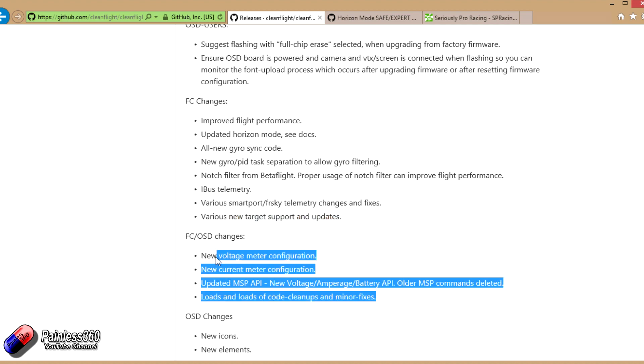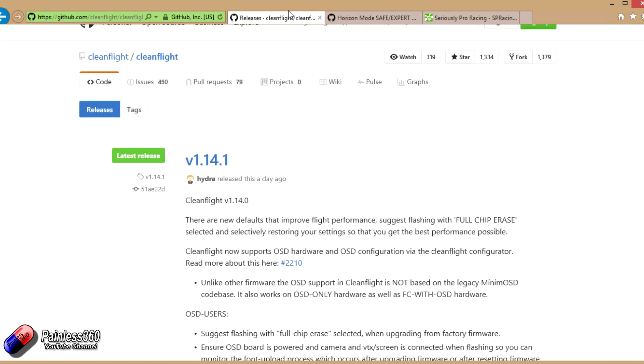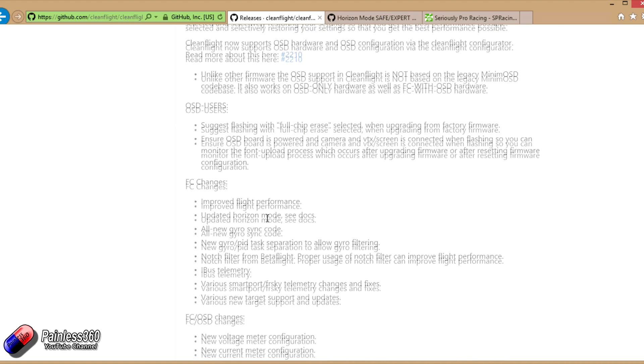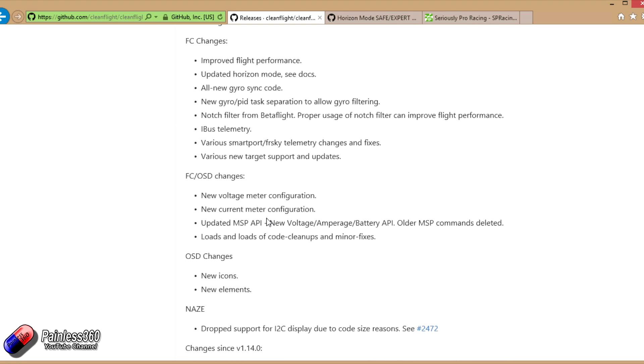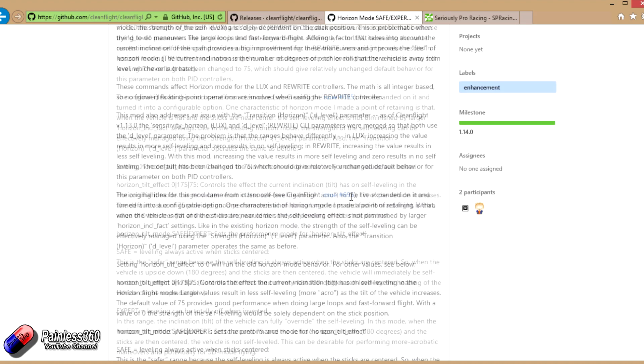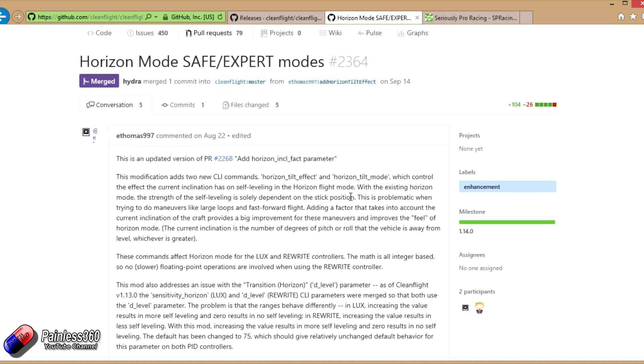A couple of things for the flight controller OSD changes. In summary, 1.14 is mainly about the on-screen display but there have been a couple of cool little changes too. If you're interested in knowing what these changes are, then hopefully now you know where to go to read up about it and find out exactly what's going on.